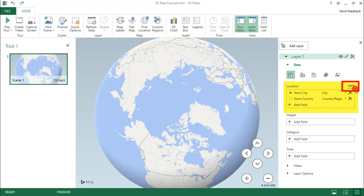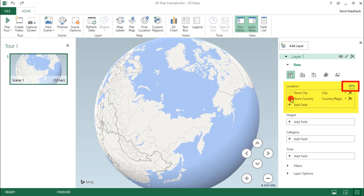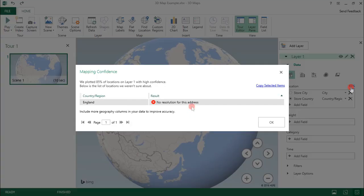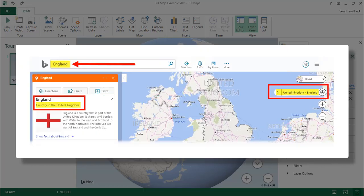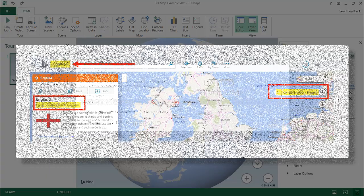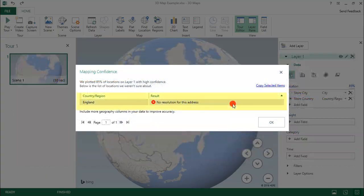Now I plan to use StoreCity, but take a look here. This percentage lets me know what percentage of the locations it was able to find the match for. Now this looks perfect for StoreCity, but if I select StoreCountry, I only get an 85% match. So clicking on this percentage shows me the problem. In this case, it relates to England.